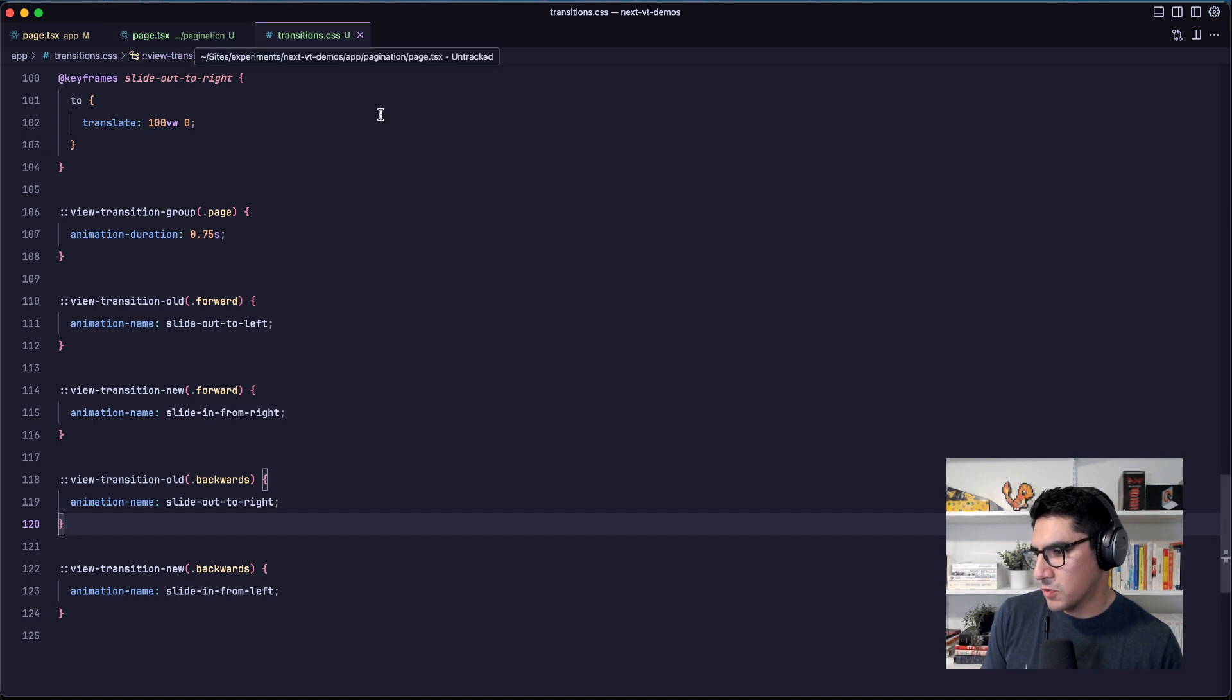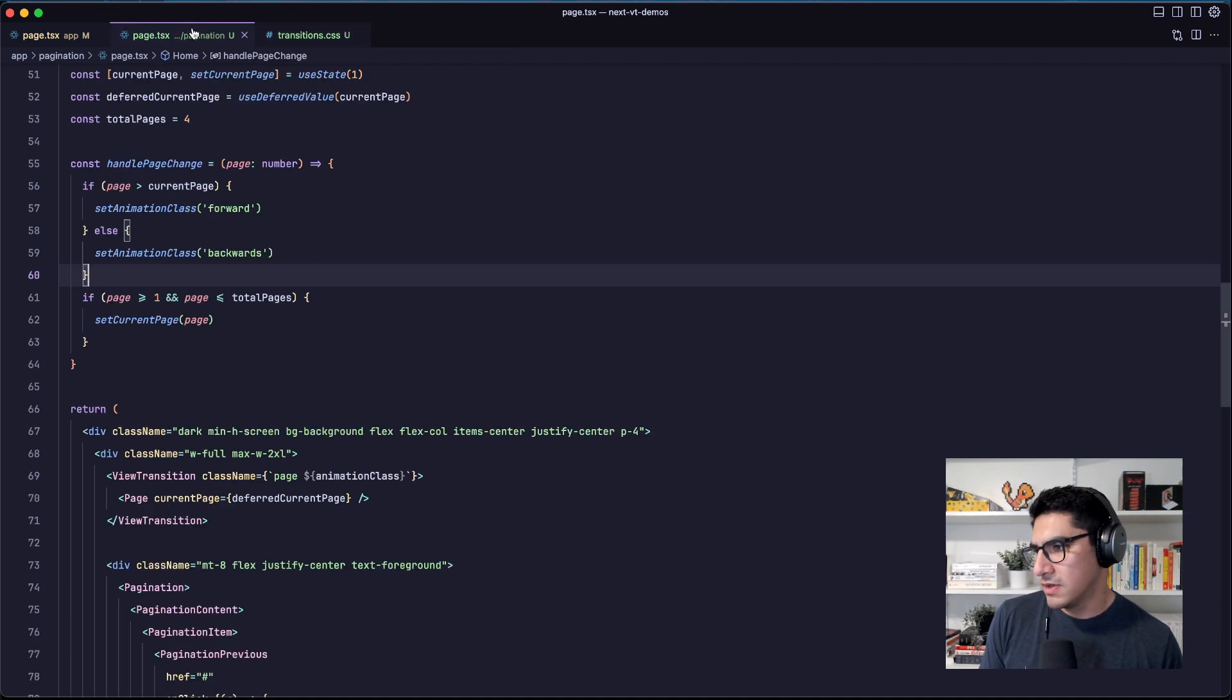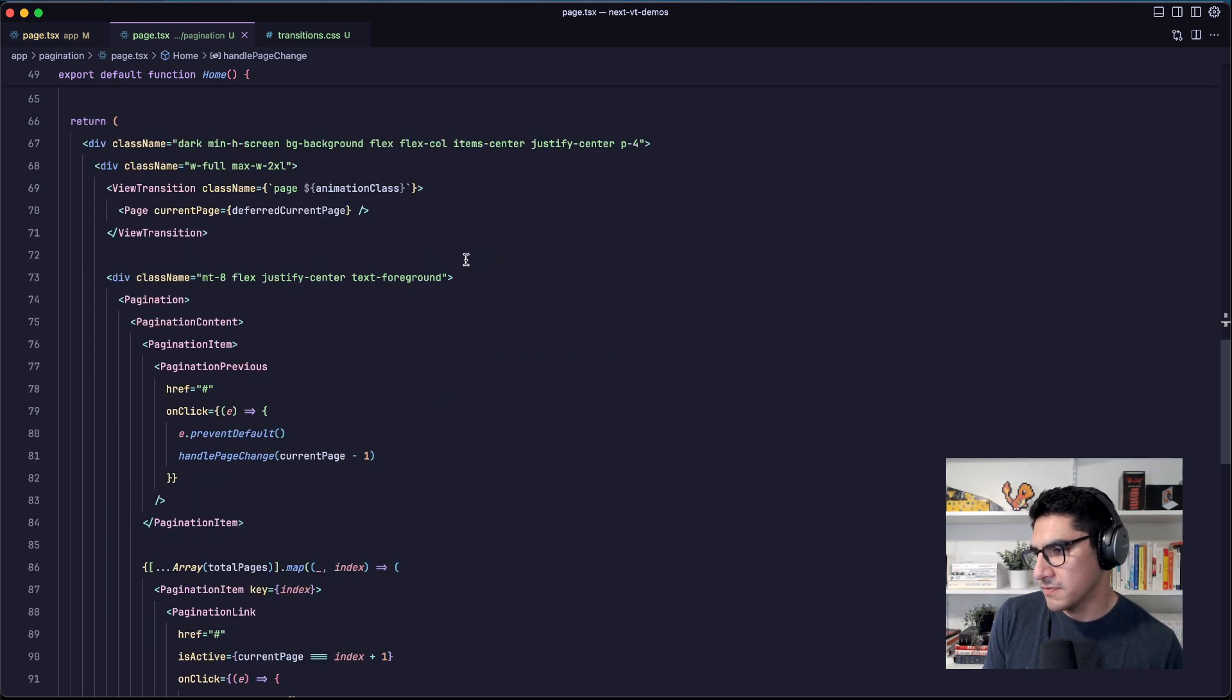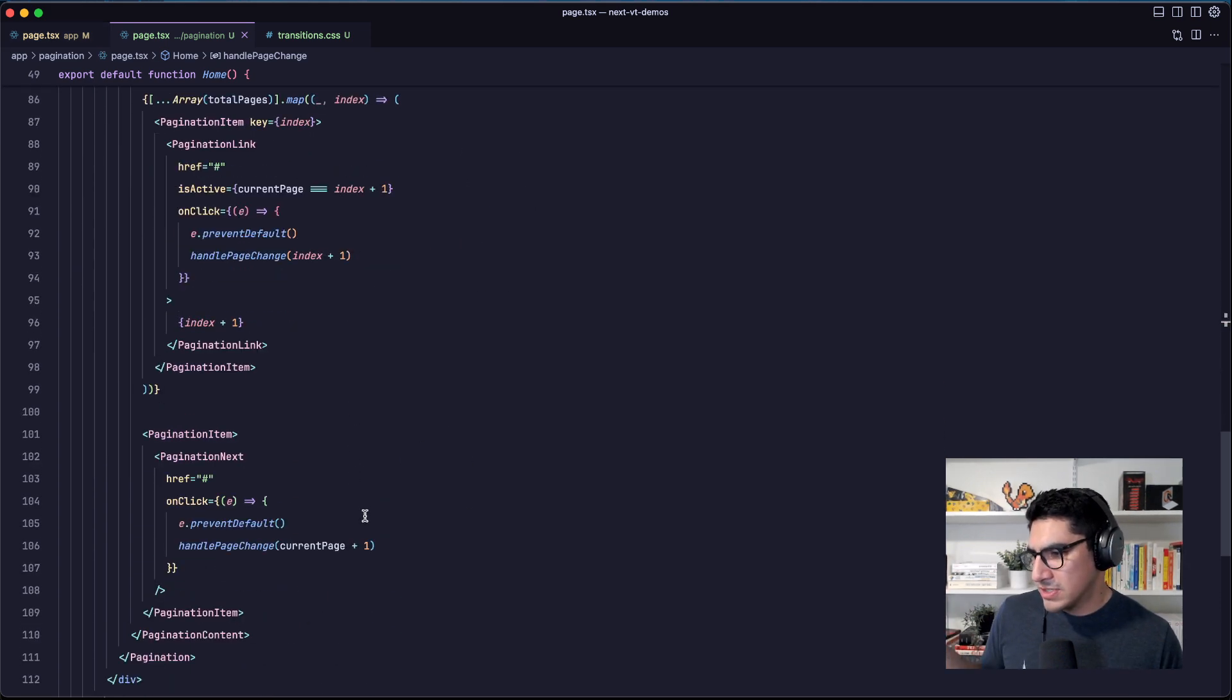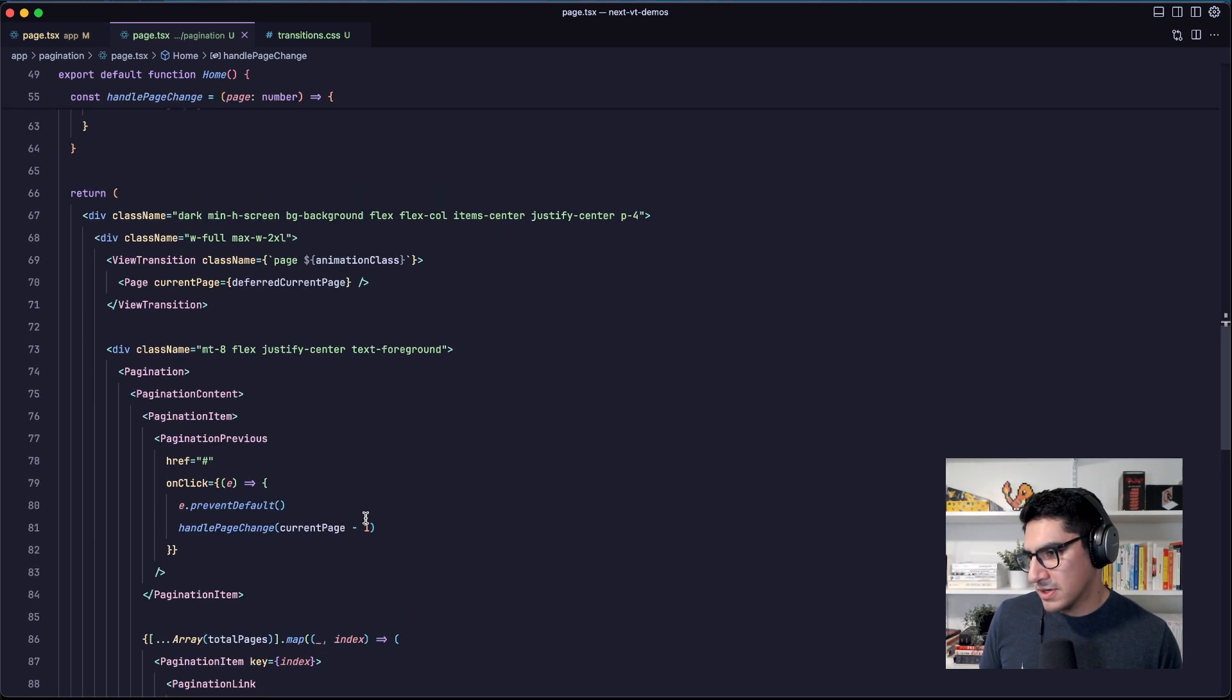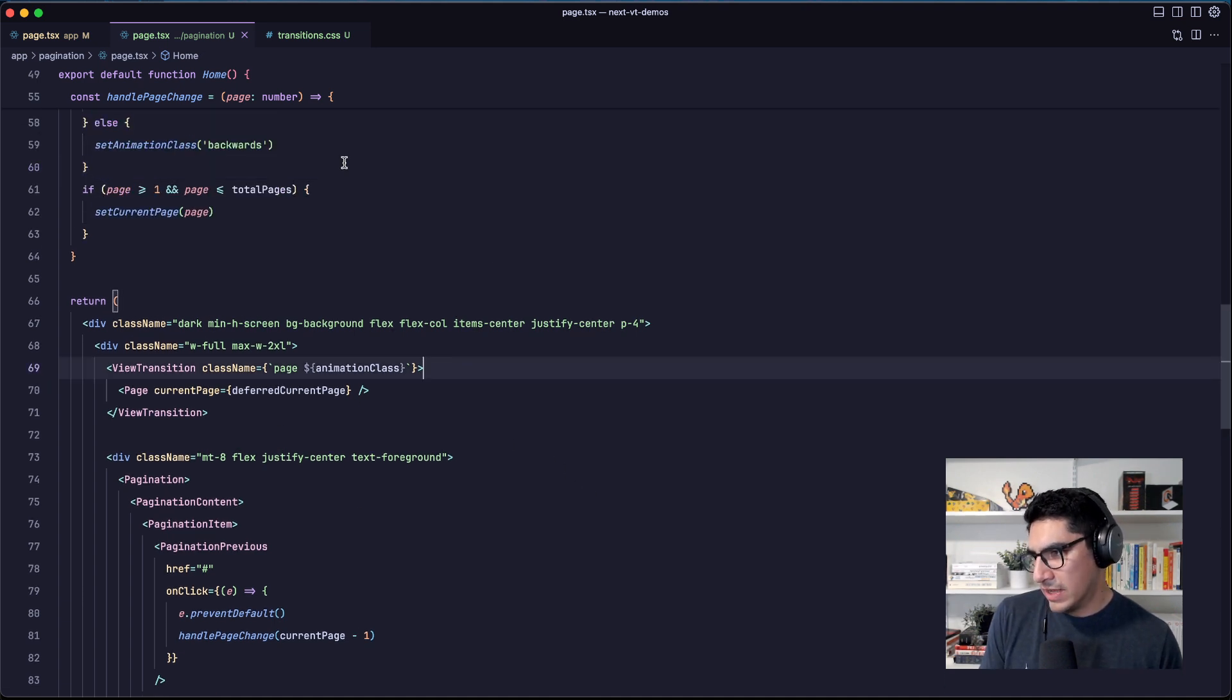So yeah, pretty straightforward. It's very similar to using types, except that we have to rely on classes here. Again, React handles this. It will add the classes automatically when necessary, and it will also add the names when necessary.